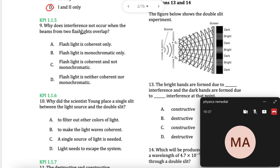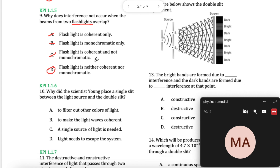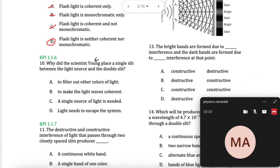Why does interference not occur when you have two flashlights? A flashlight emits white light, and white light is a mixture of all the colours, which means it's not monochromatic. White light has got light going out in all directions — the smooth wavefronts are not there. So it is neither coherent nor monochromatic. This is why you won't get interference — the wavelengths of different colours are there and they're not moving in a smooth wavefront in phase with each other.